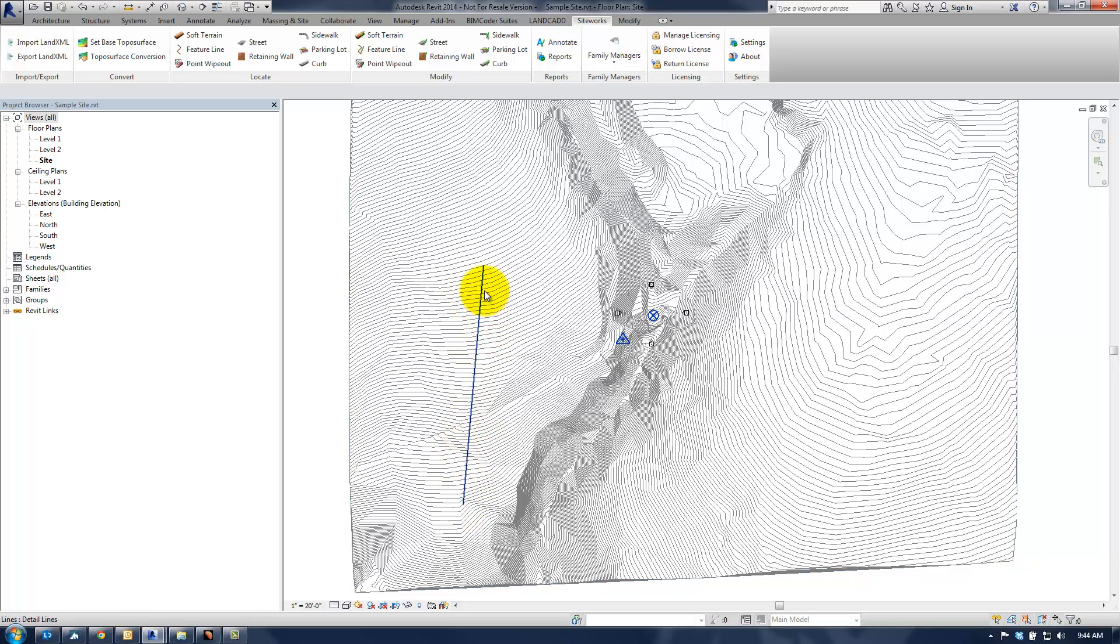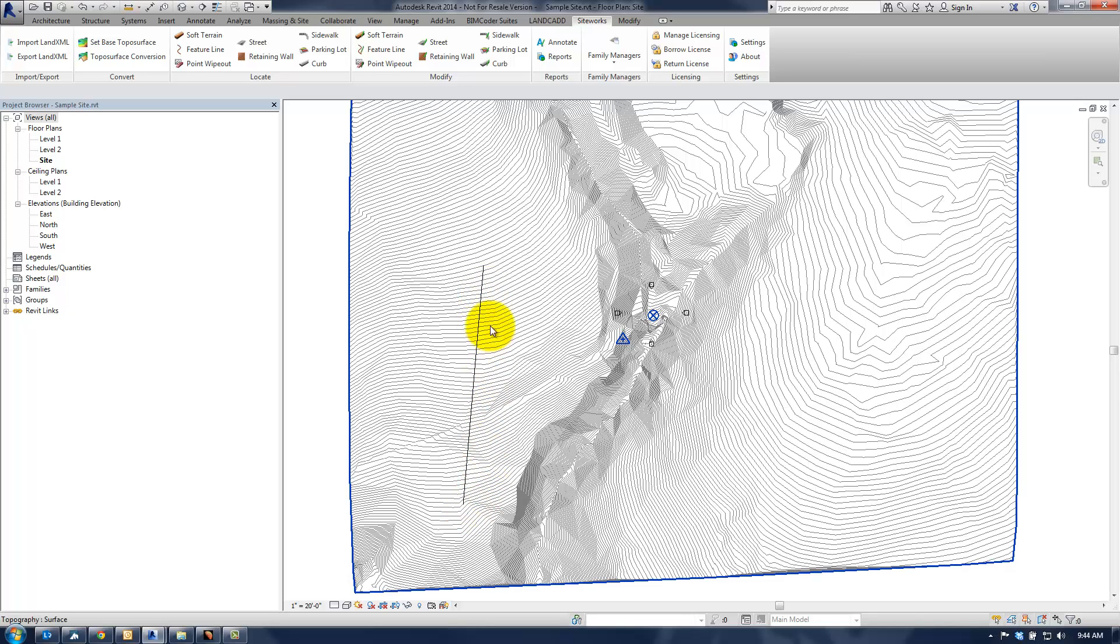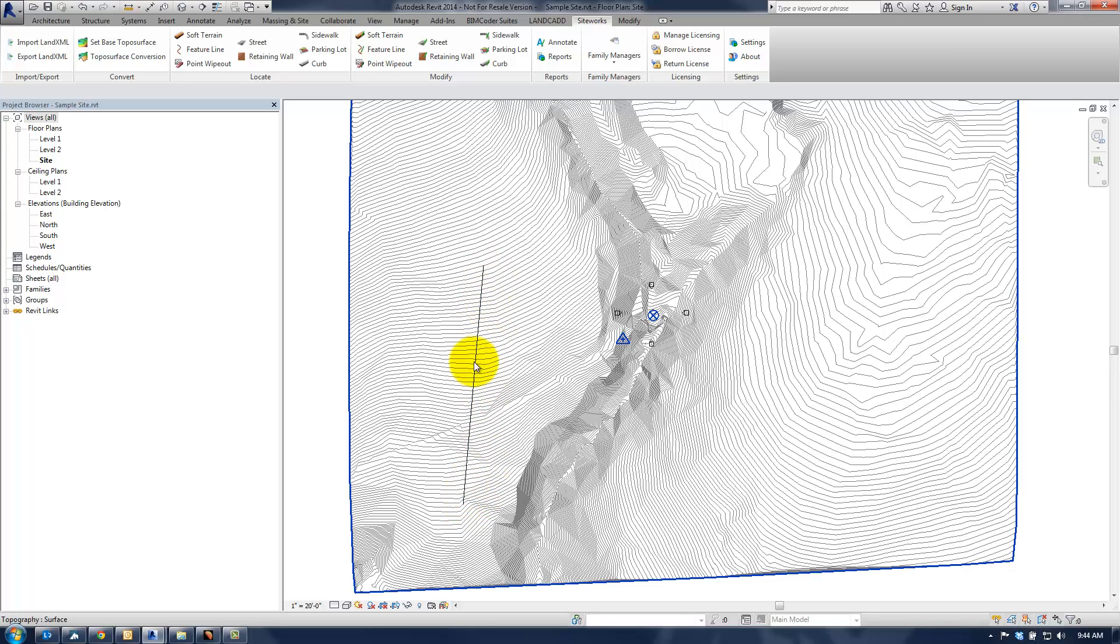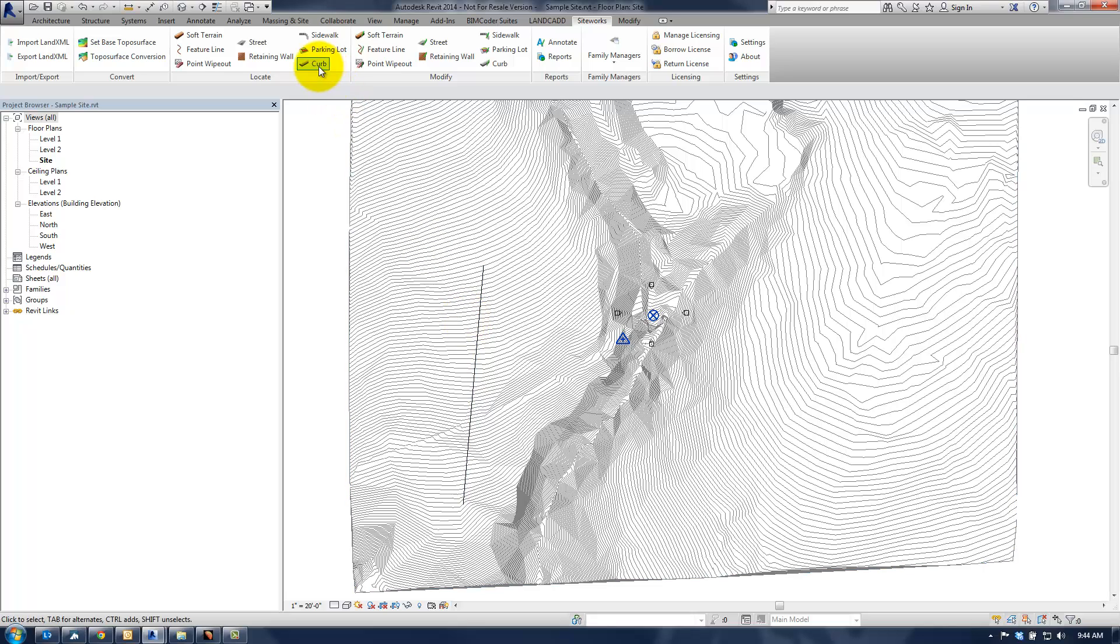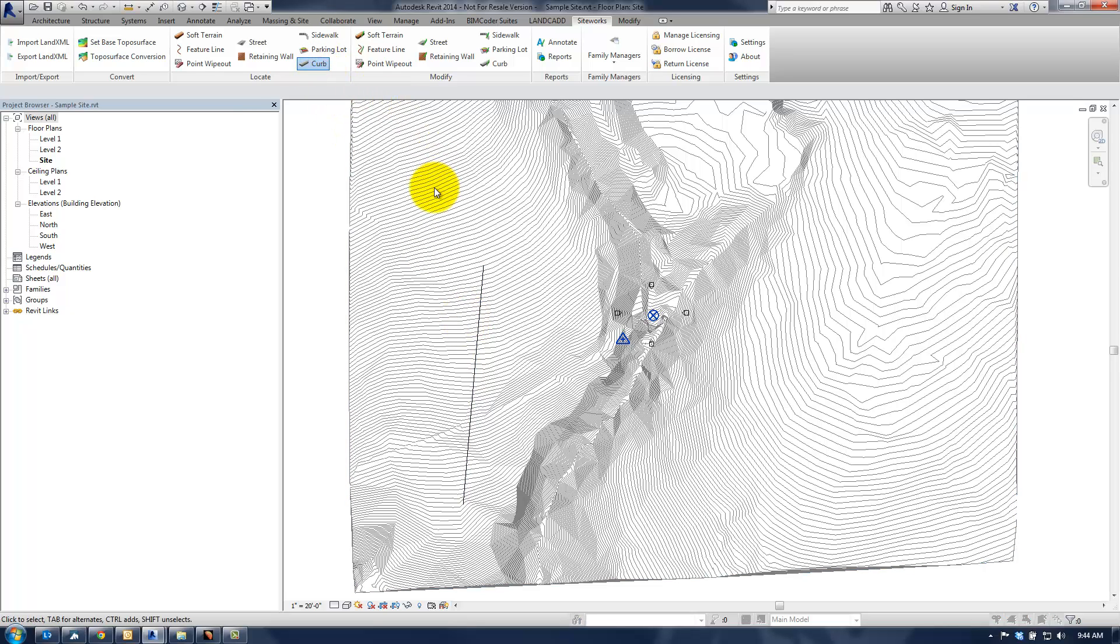Because what we do with the software is we basically sample the endpoints, the elevations of the endpoints, and then we basically just interpolate between. So if we create a curb now using this particular line, we do that.